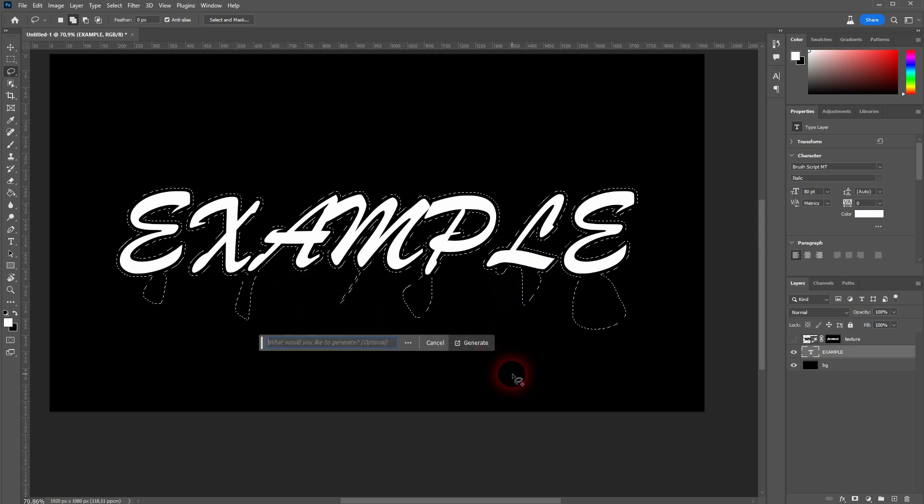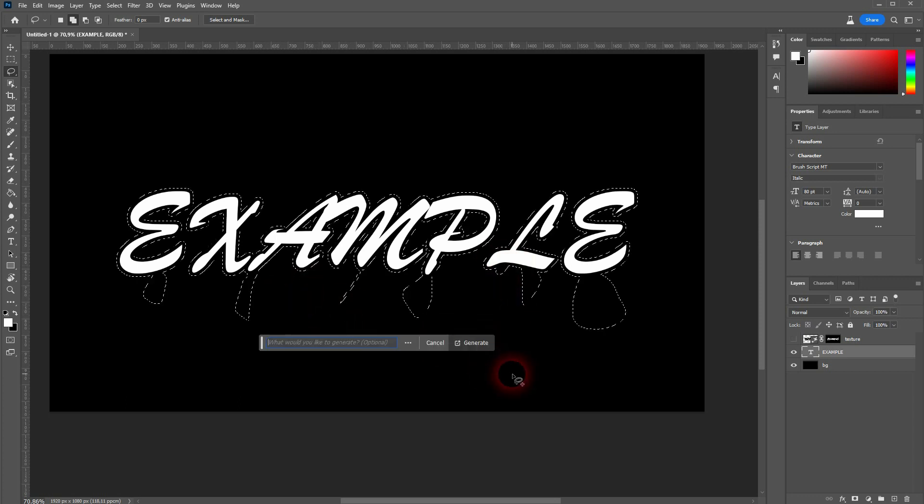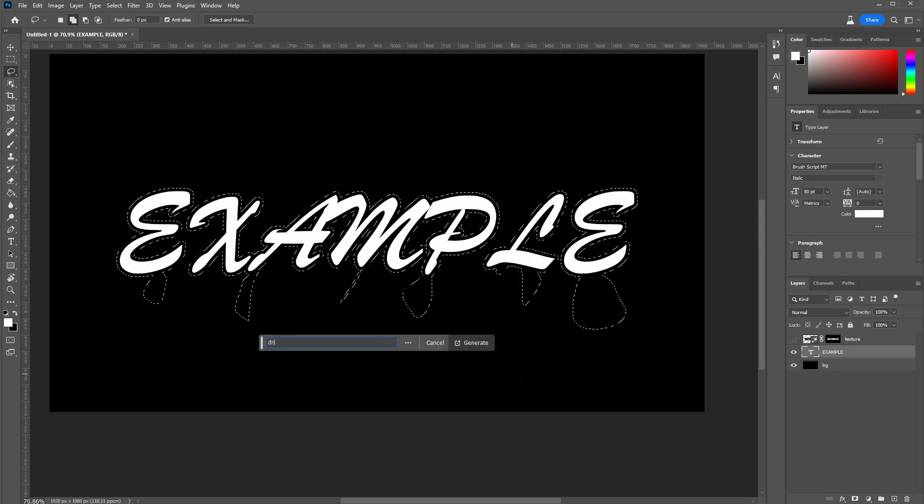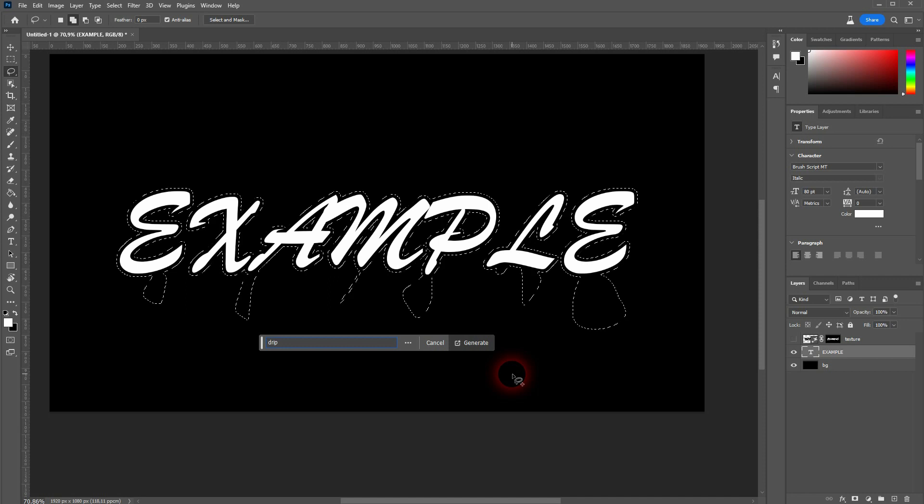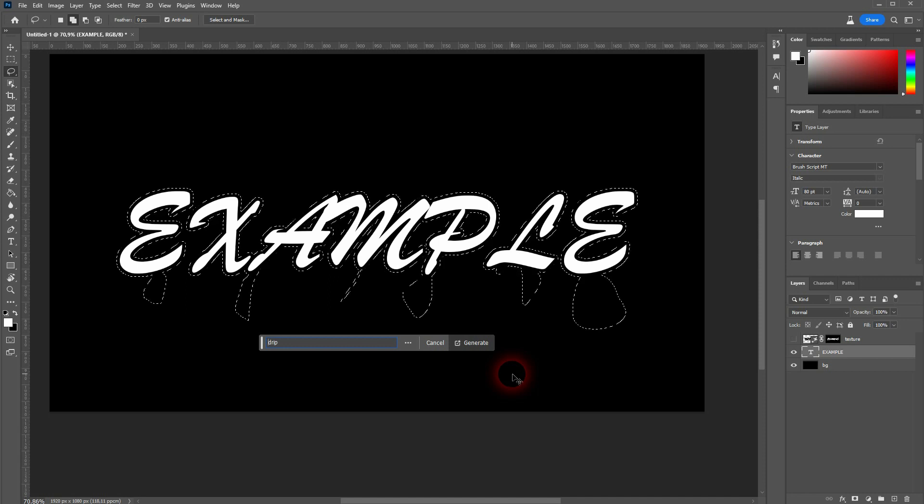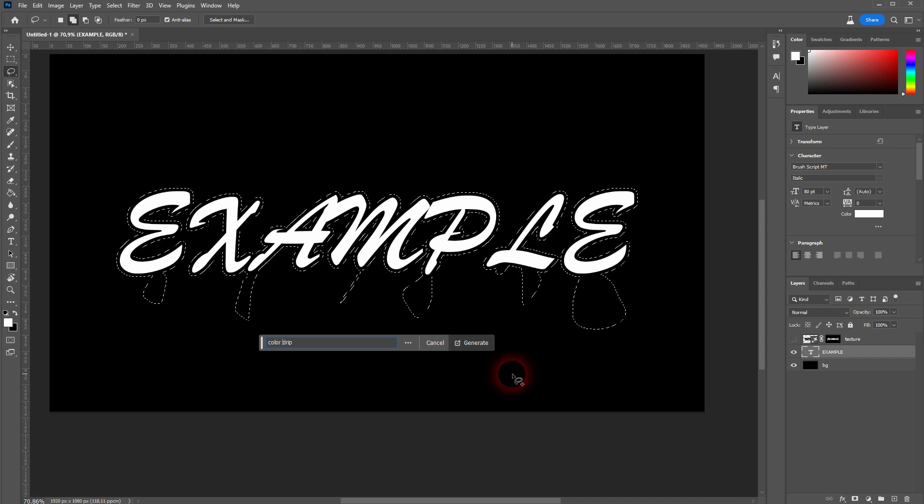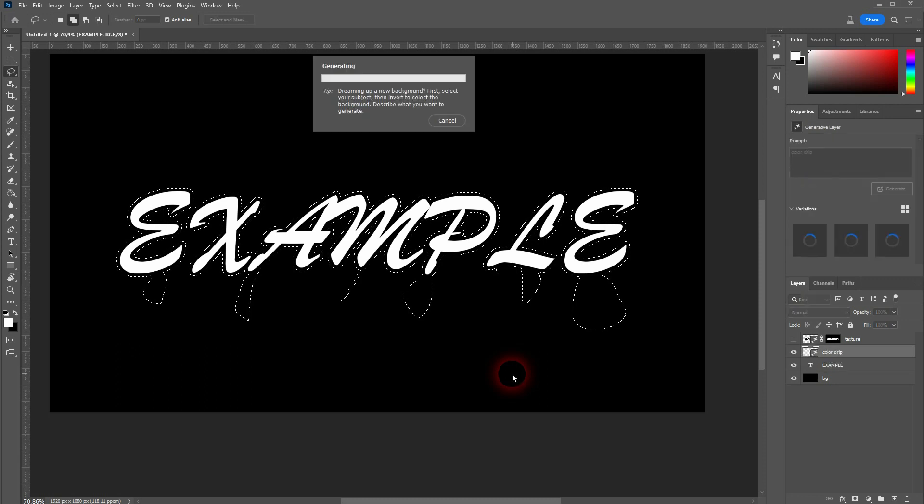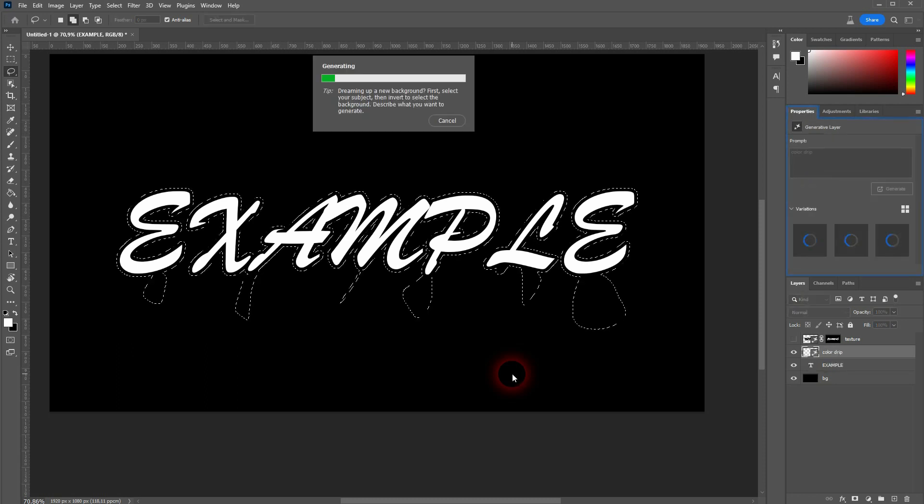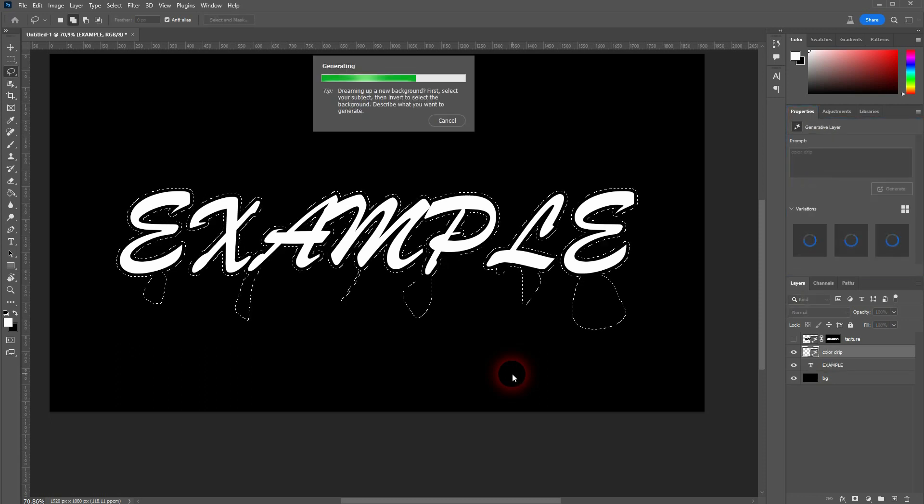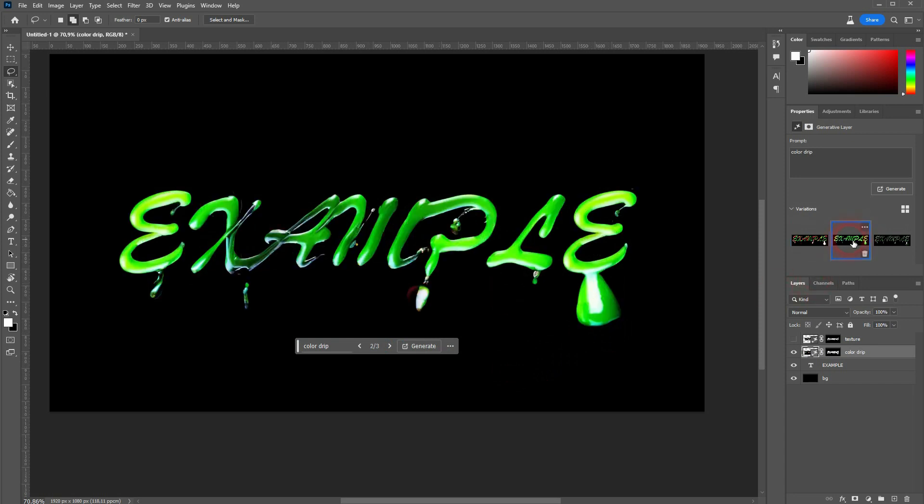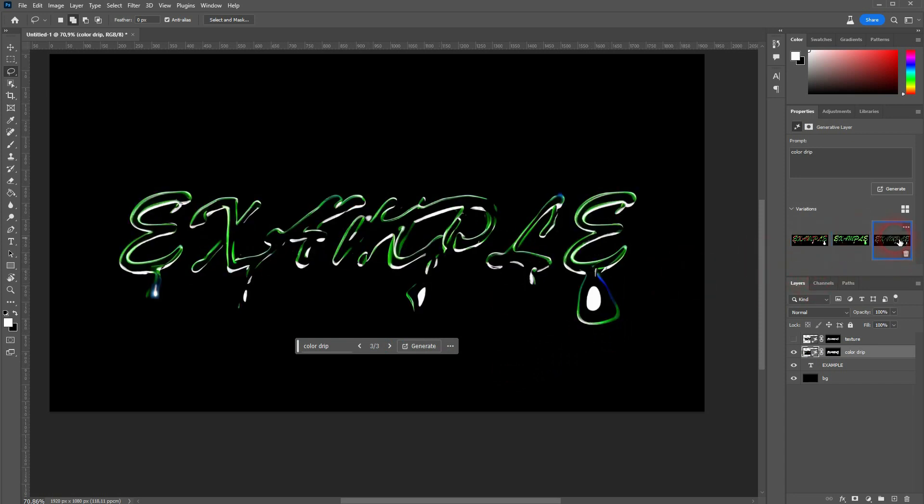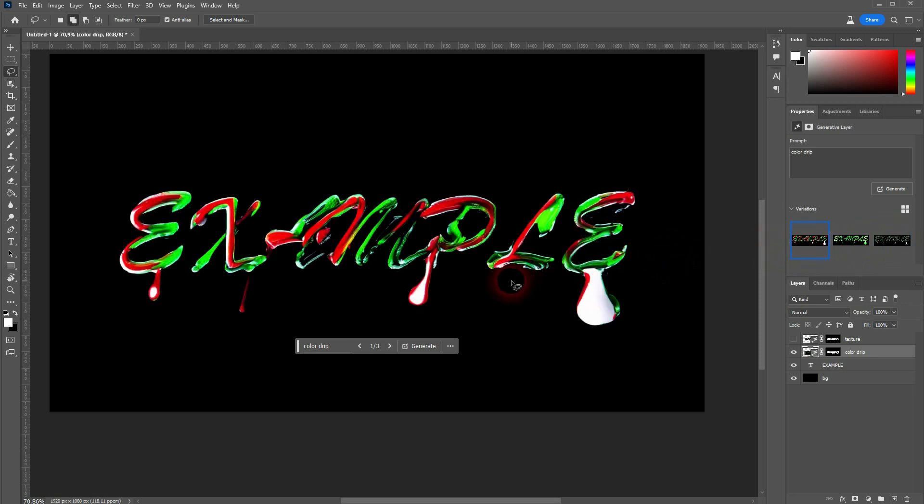Let me simply try Drip. And I'll make it Color Drip. And that's not that bad. A couple of letters are vanishing, which is a shame. But at least it did understand what I wanted.